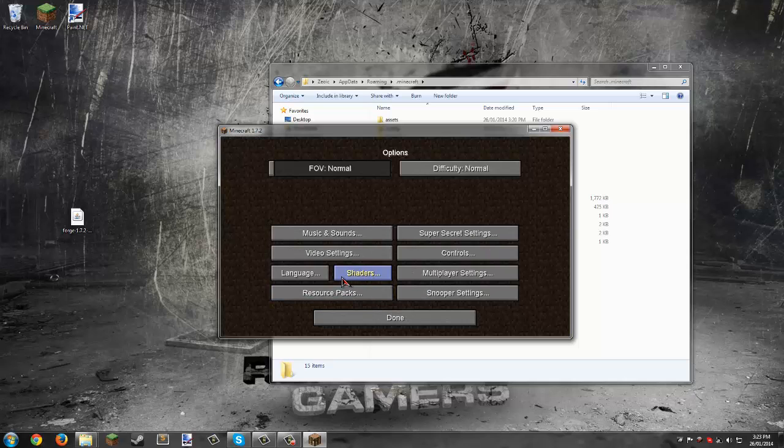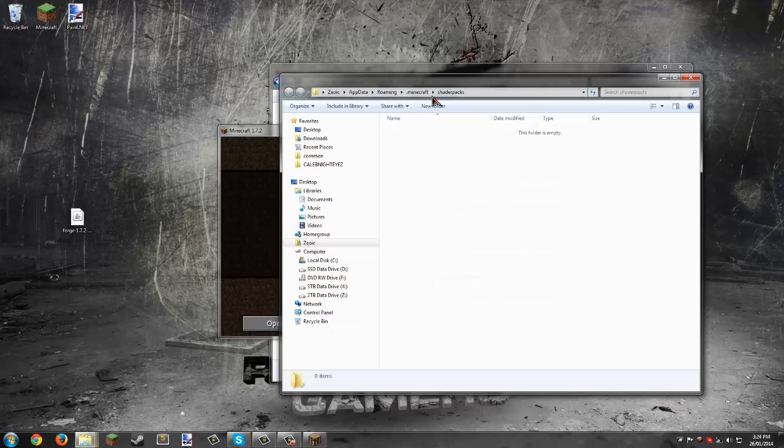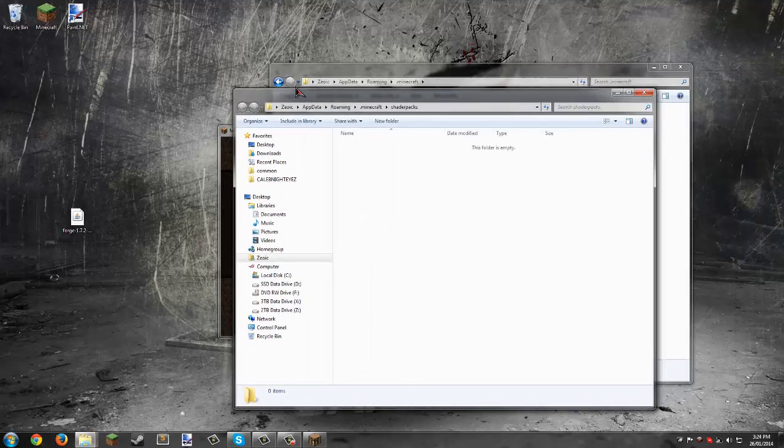If we go into options, you can see the shaders is hooked up too. Click shaders, and there's nothing here. Open shader packs folder and there's nothing in it.